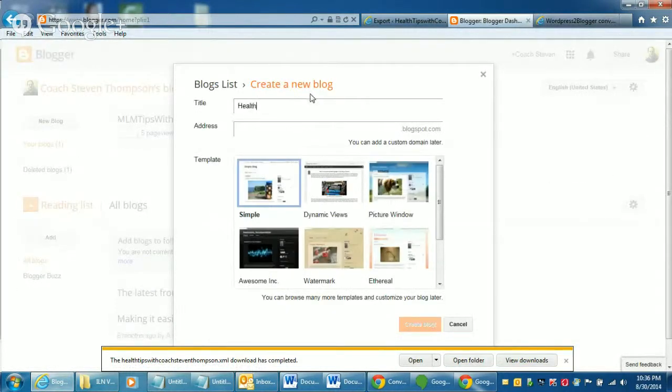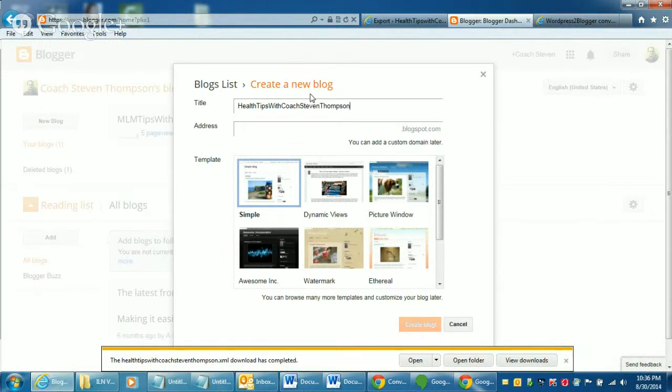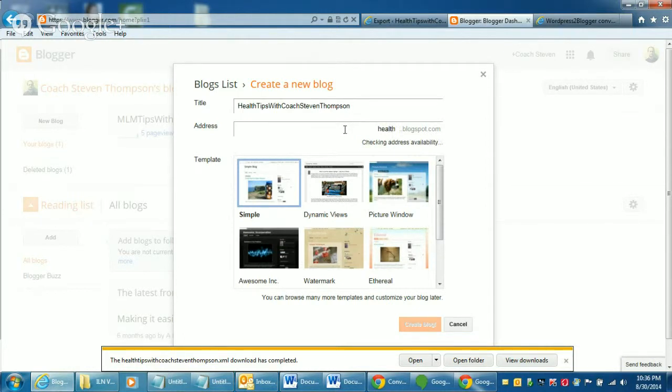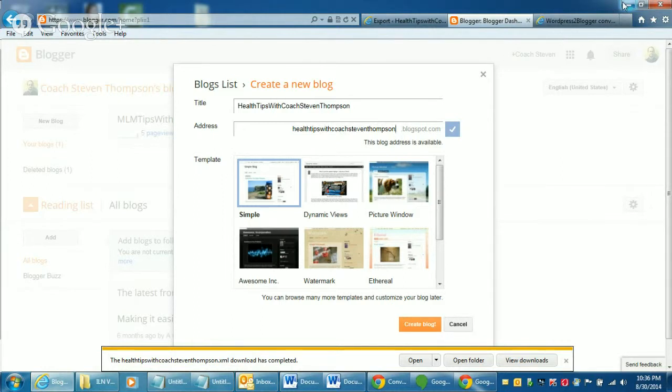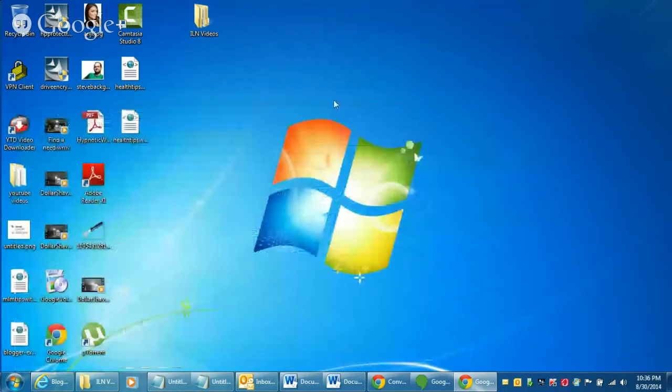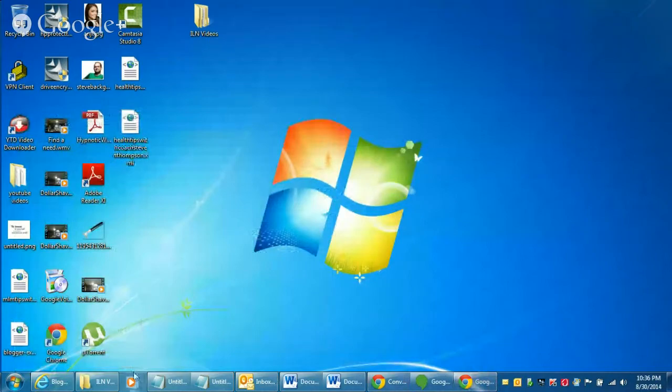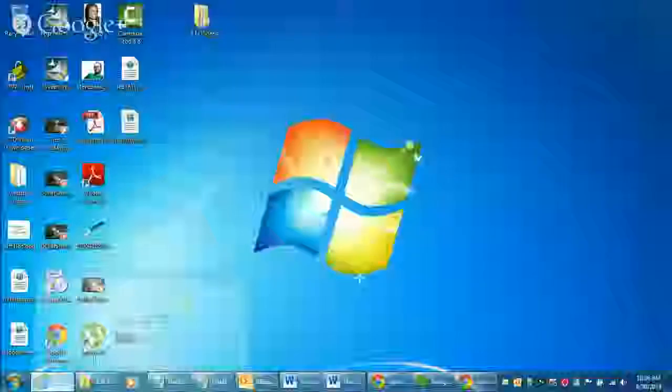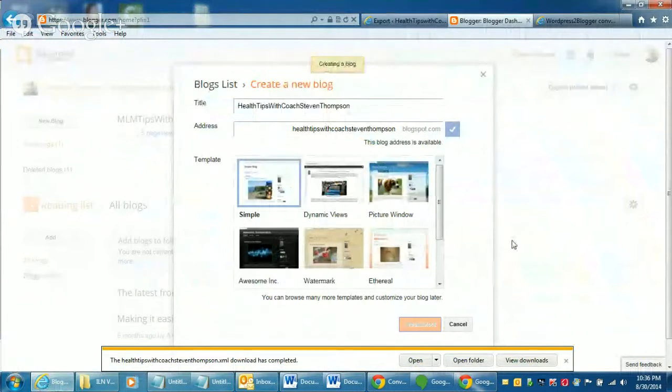And you just give it a title. For some reason I just like capitalizing the first letter of every word. That looks good. Just verifying what it looks like. And you just click this create blog button. It only takes a minute or so to actually create it.